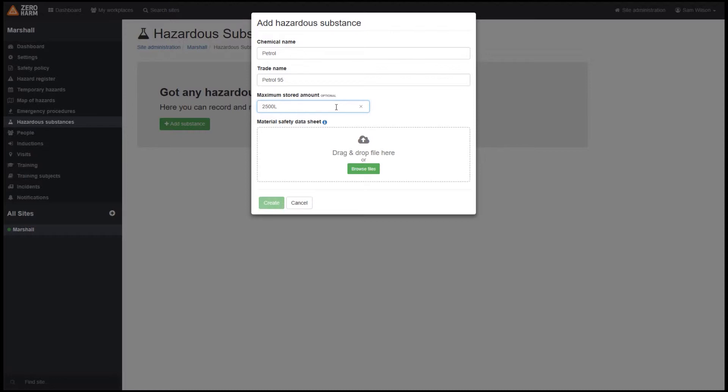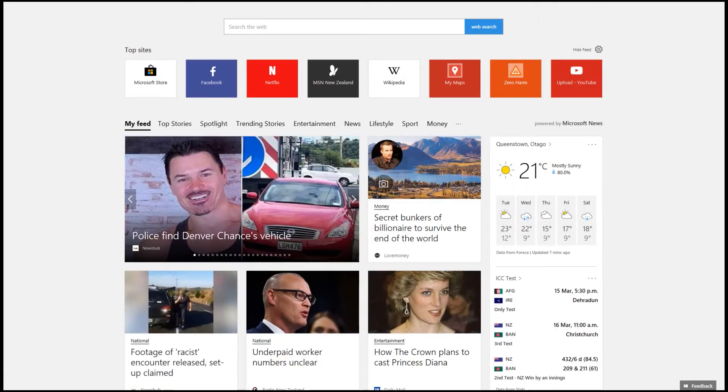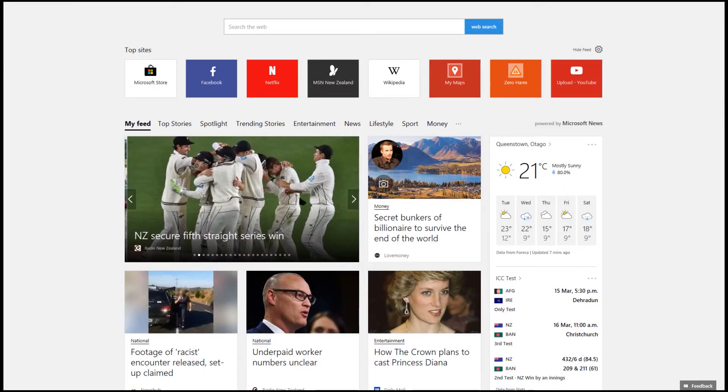With every hazardous substance we will need to upload a material safety data sheet. There's a couple of ways to do this. You may already have them stored on your machine.